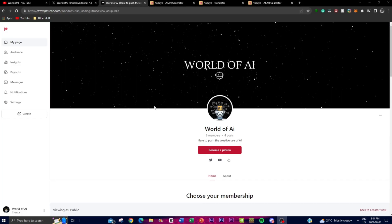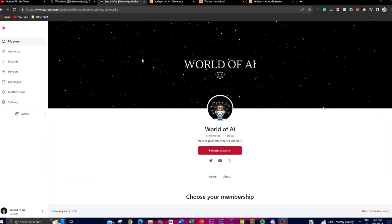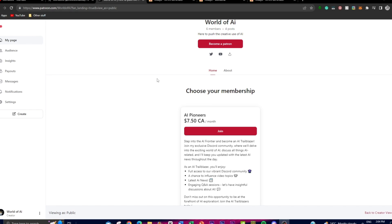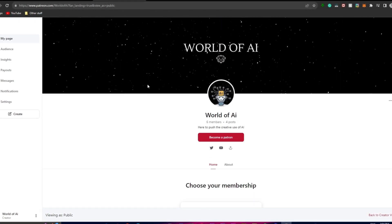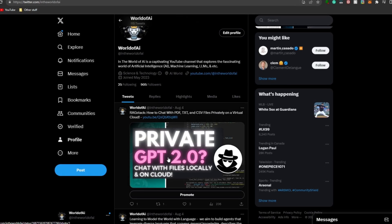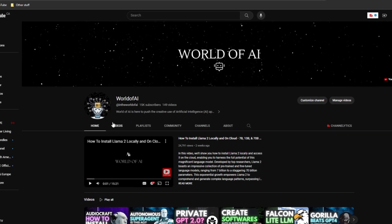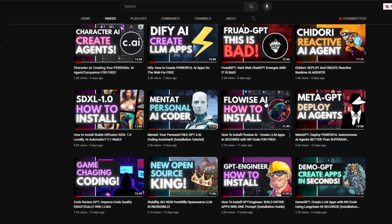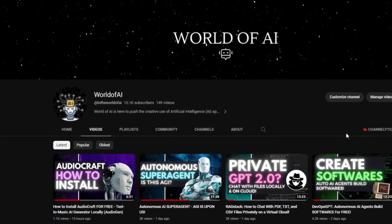Before we get into the video, it would mean the world to me if you check out the Patreon page at World of AI, where you get exclusive features and access to our vibrant Discord community. Follow World of AI on Twitter to stay up to date with the latest AI news, and subscribe, turn on the notification bell, like this video, and comment anything you want to see in future uploads.